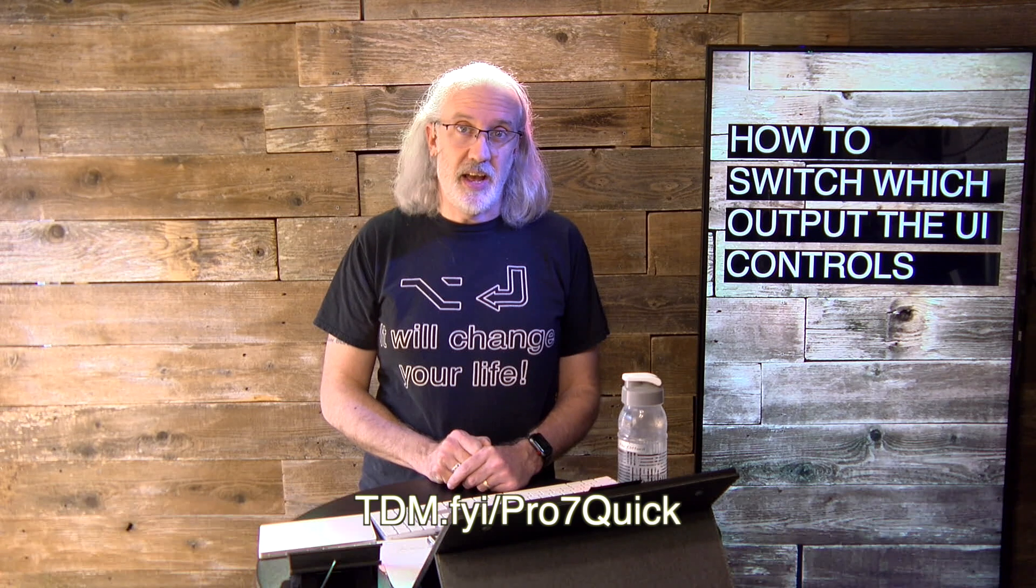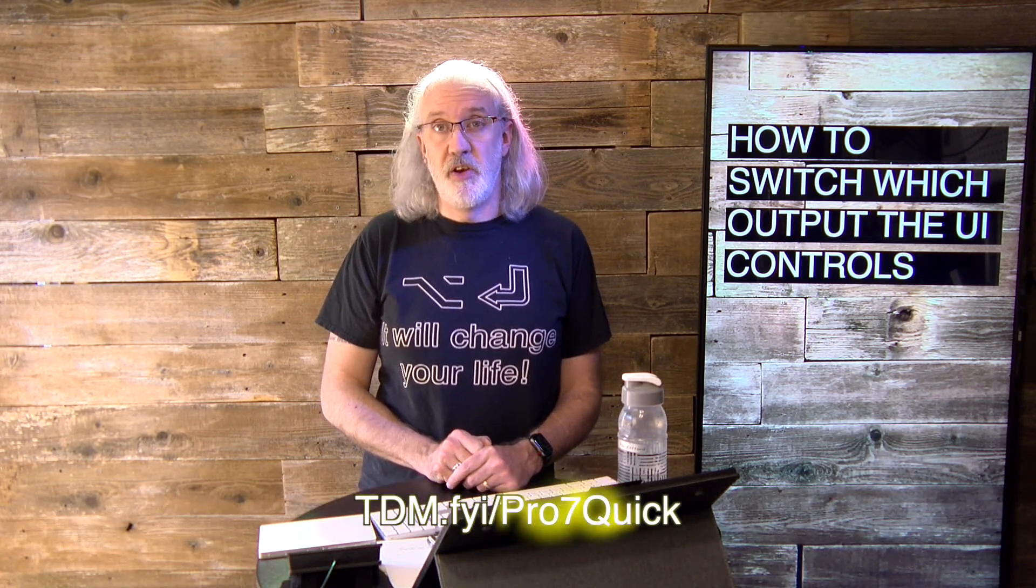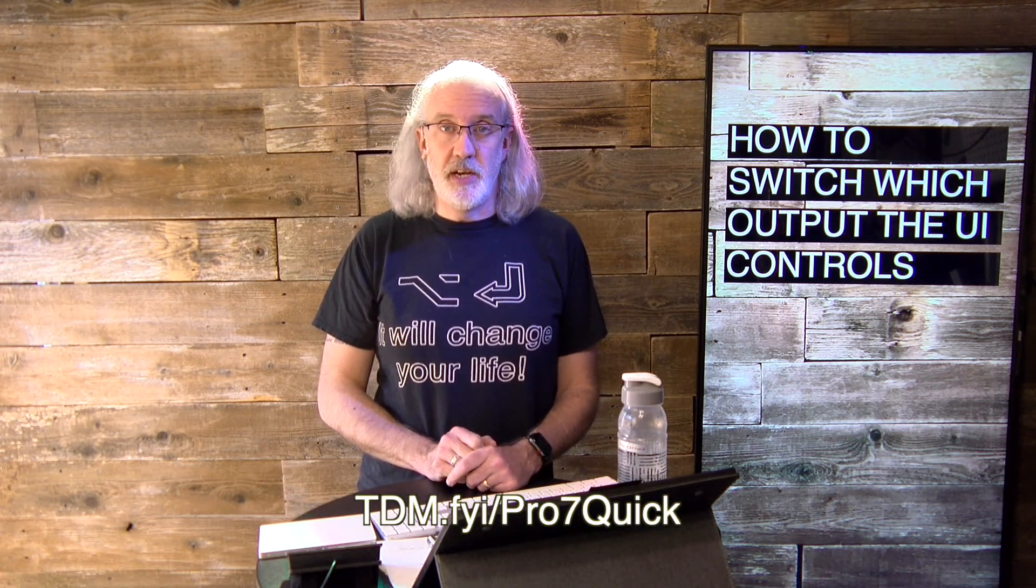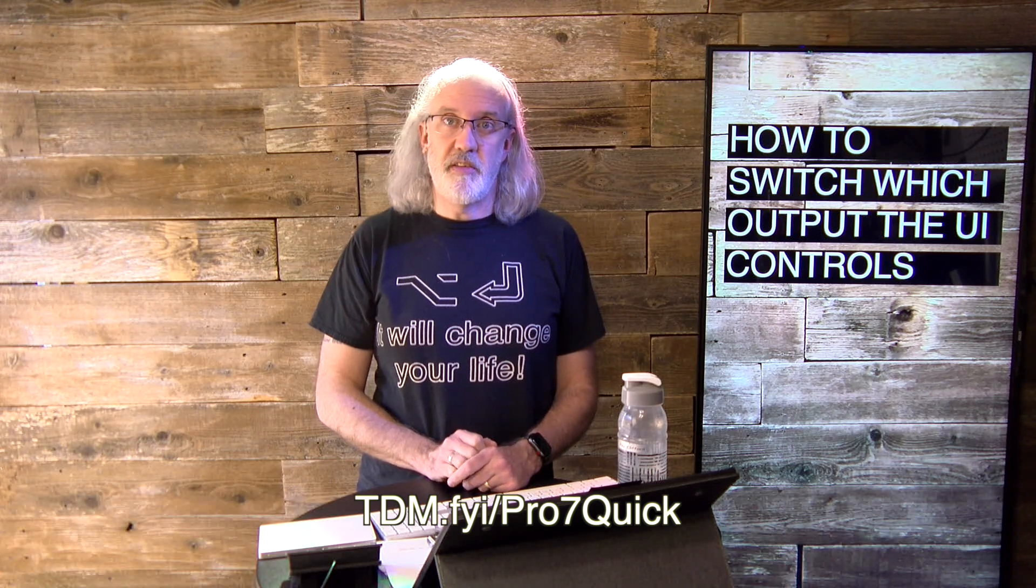If you like this content, I bet you'd like my ProPresenter 7 Quick Start course. So just go to tdm.fyi slash pro7quick. Put in your name and email address and that way I can create a login for you so that you can take that course for free. That's done automatically. Until next time, this is Paul Allen Clifford from TrinityDigitalMedia.com and ChurchTechU.com reminding you to go out and change eternity.